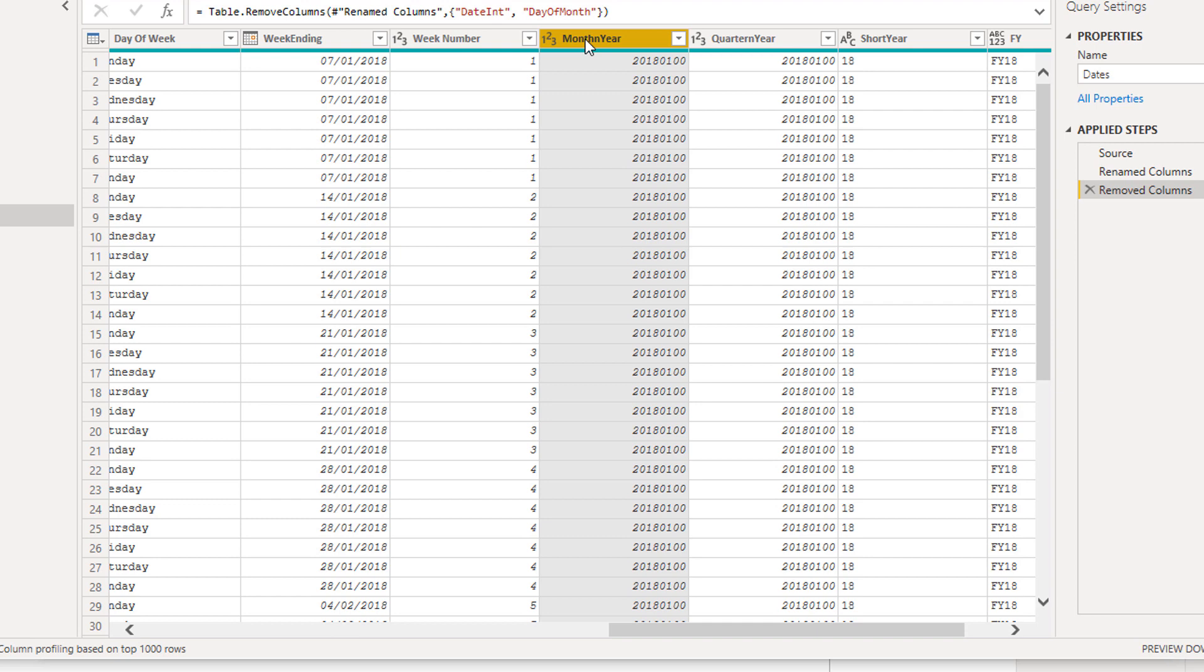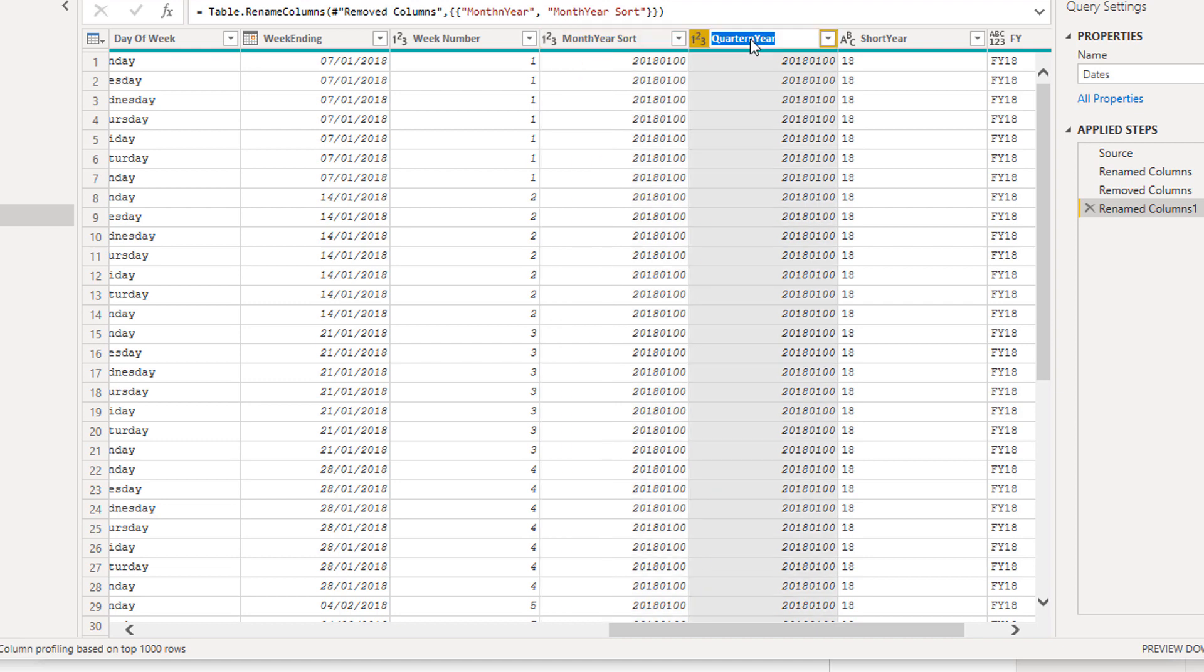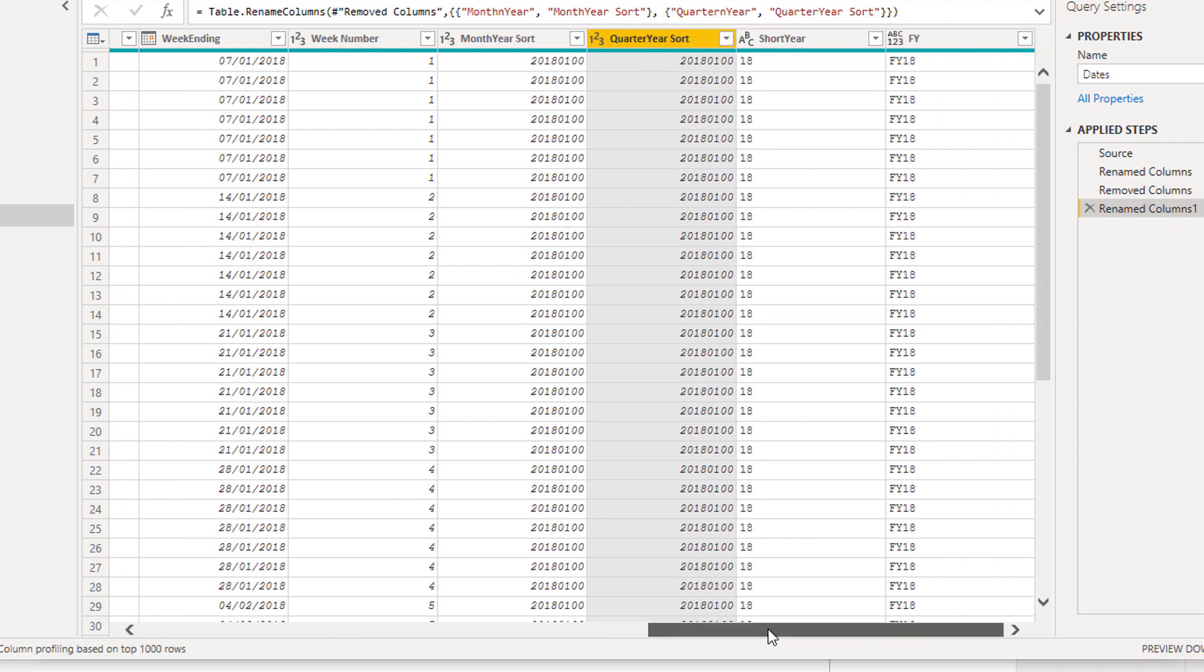What we could do is we could call this month year sort, for example, if we wanted to be a bit clearer around what's going on. Quarter year sort. So these are supporting columns which are supporting these main columns that we're going to place inside of our visualizations.